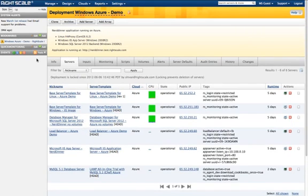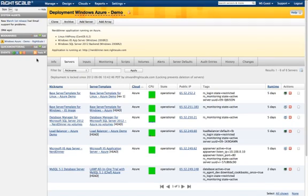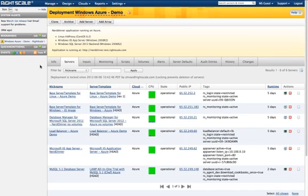We're looking at a deployment with running servers in the Windows Azure cloud. Each of these servers is built off unique server templates, which, as a quick refresher, is a blueprint that defines server configuration so that every time you launch the server, it is launched and automatically configured to look exactly the same.